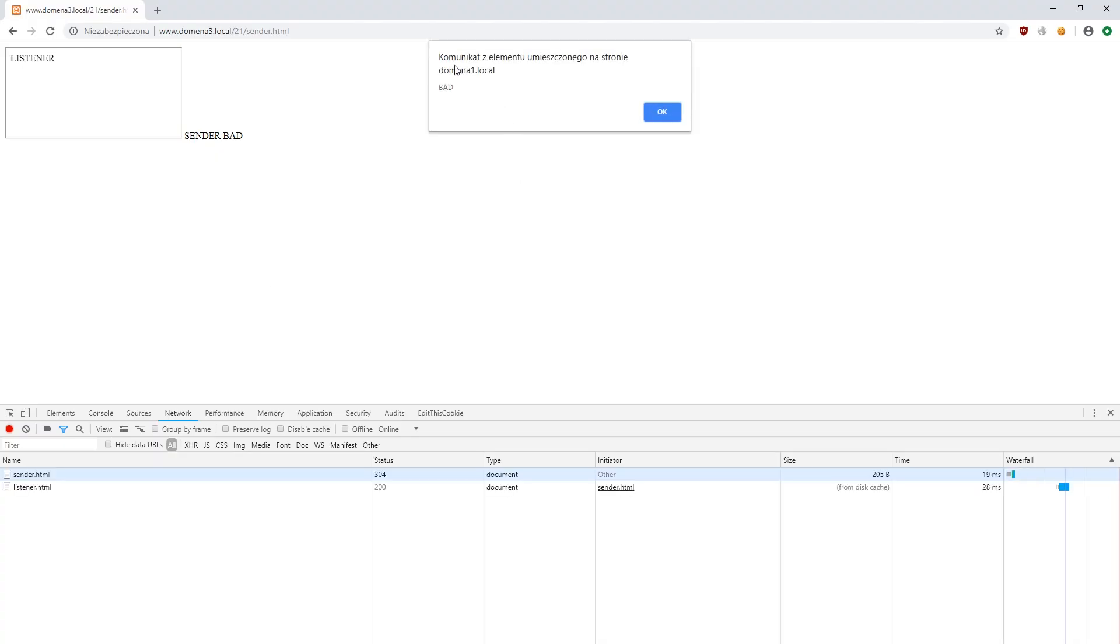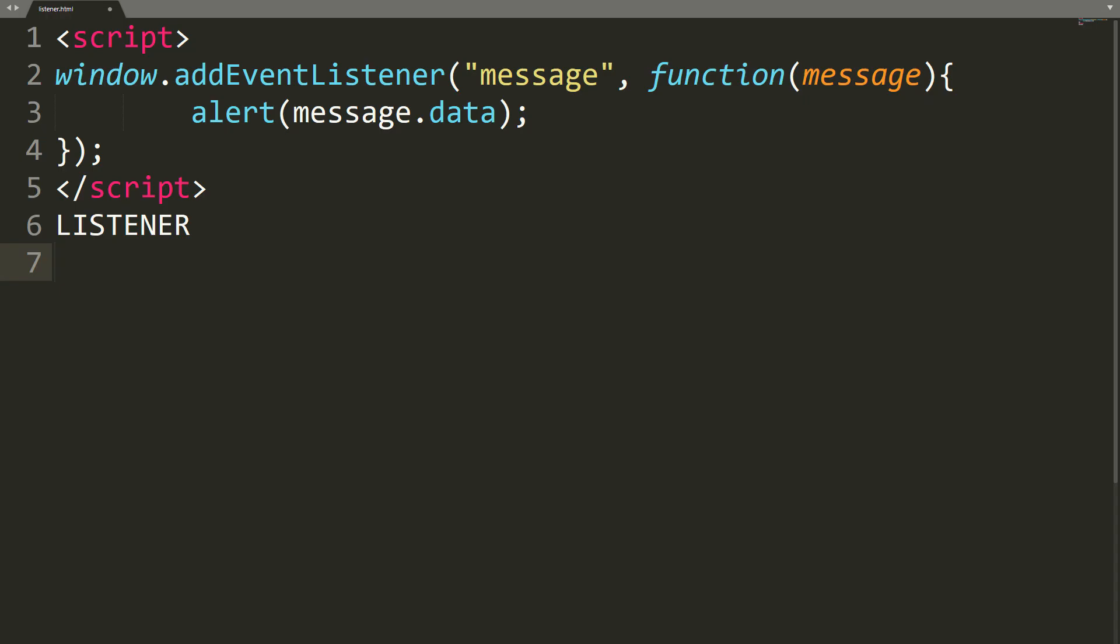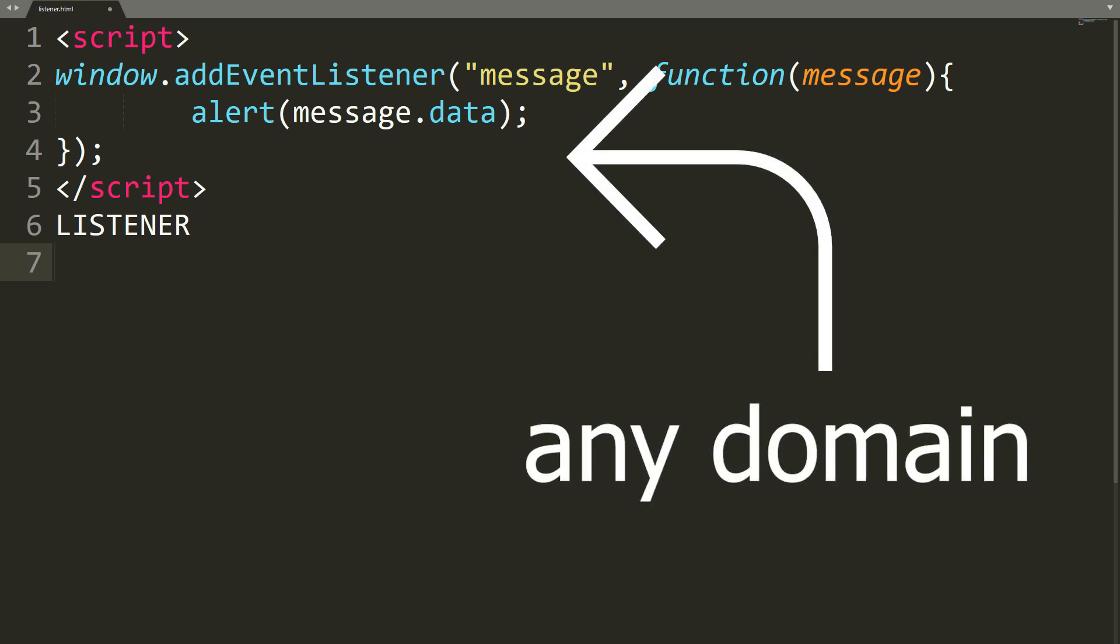As you can see, this message has also been displayed. It happened because we didn't include any security mechanism. Our first site receives and displays messages from everyone.